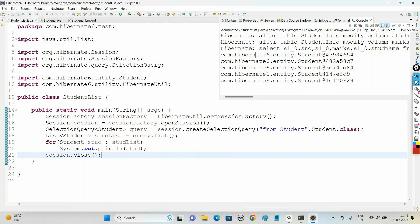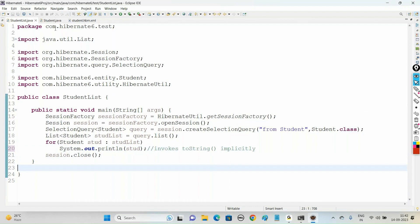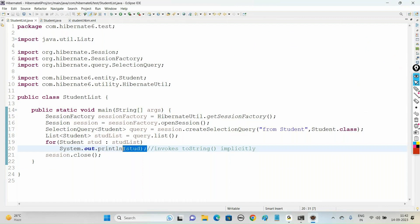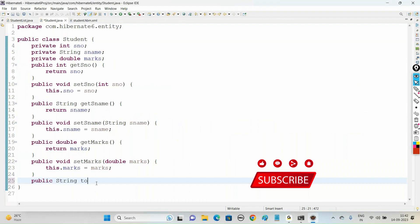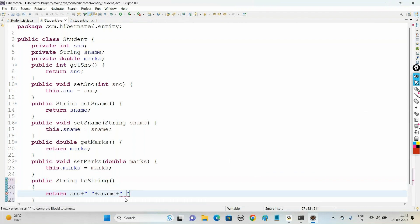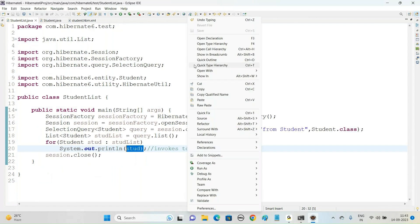Running the app displays the class name along with a hash code, because when you print an object in System.out.println it implicitly invokes the toString() method. The toString() method of the Object class returns the class name along with the hash code, which is not readable. So we need to override toString() in the Student class: public String toString() returning sno, sname, and marks. Override this toString() method, then come back to StudentList.java and run the application — it will display the records of the table on our console.